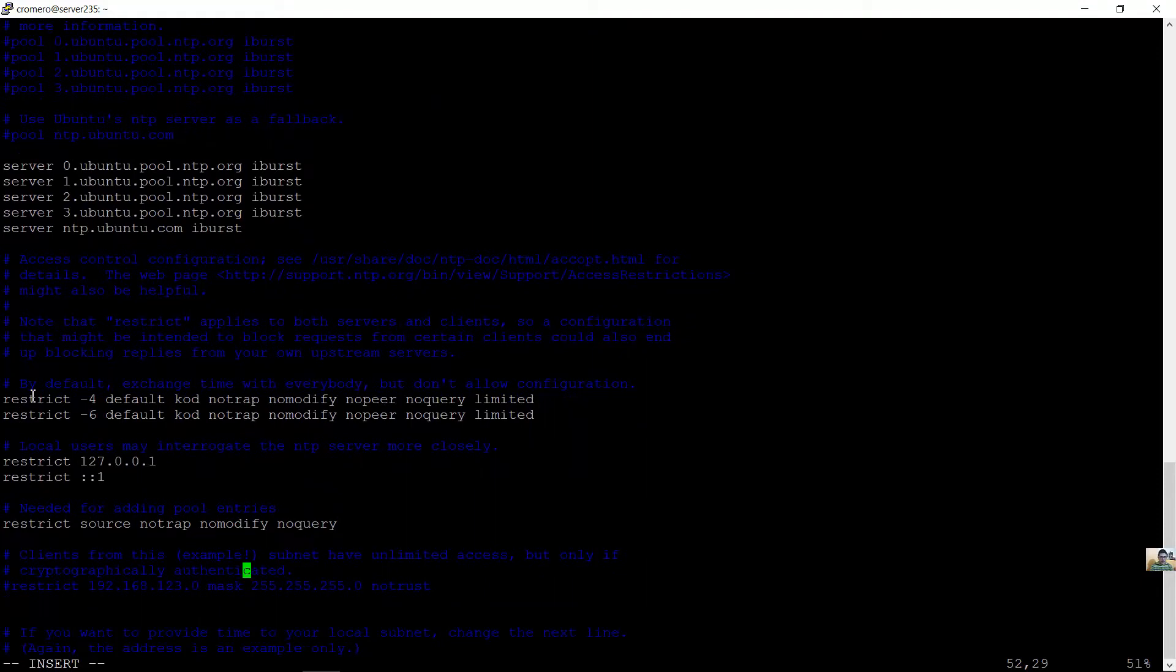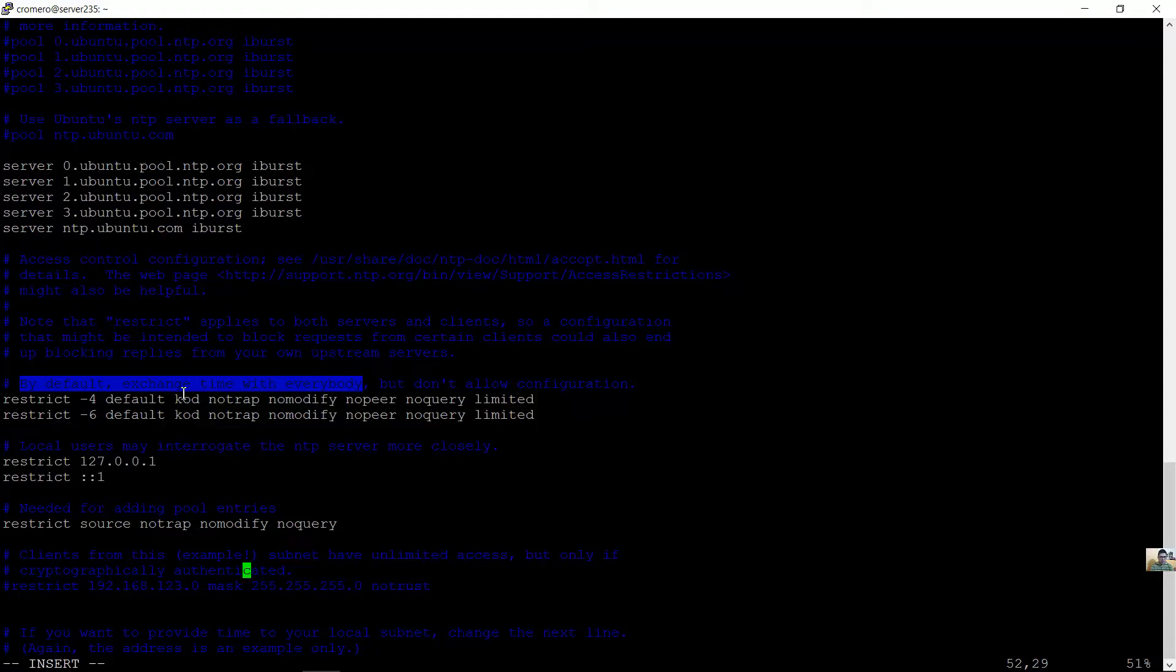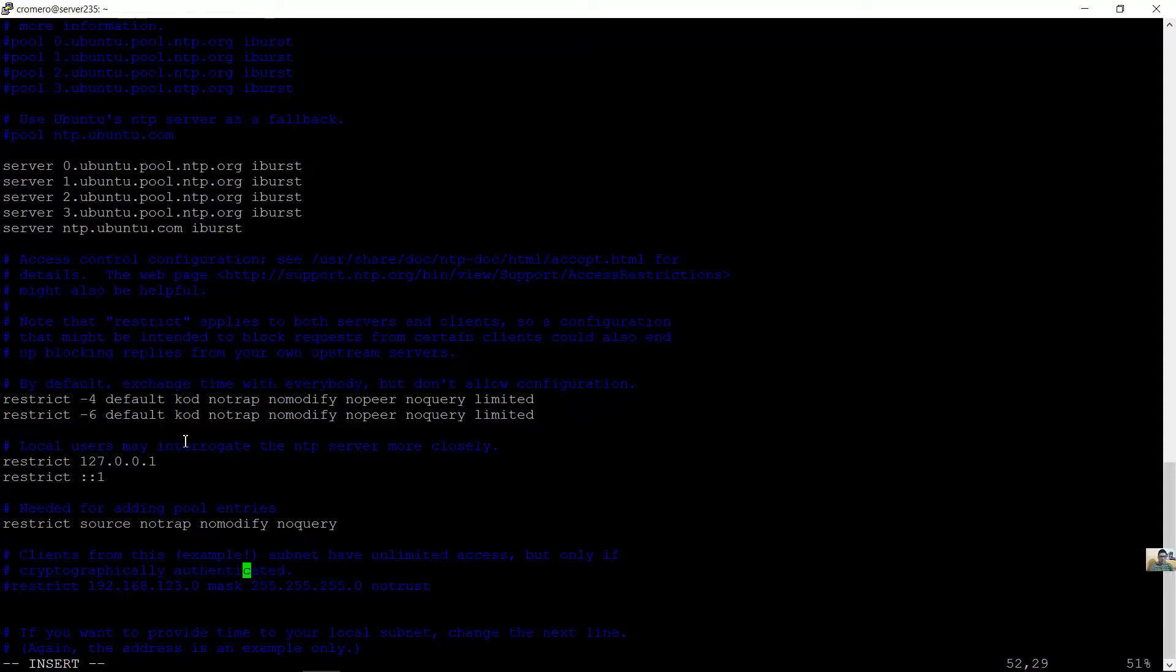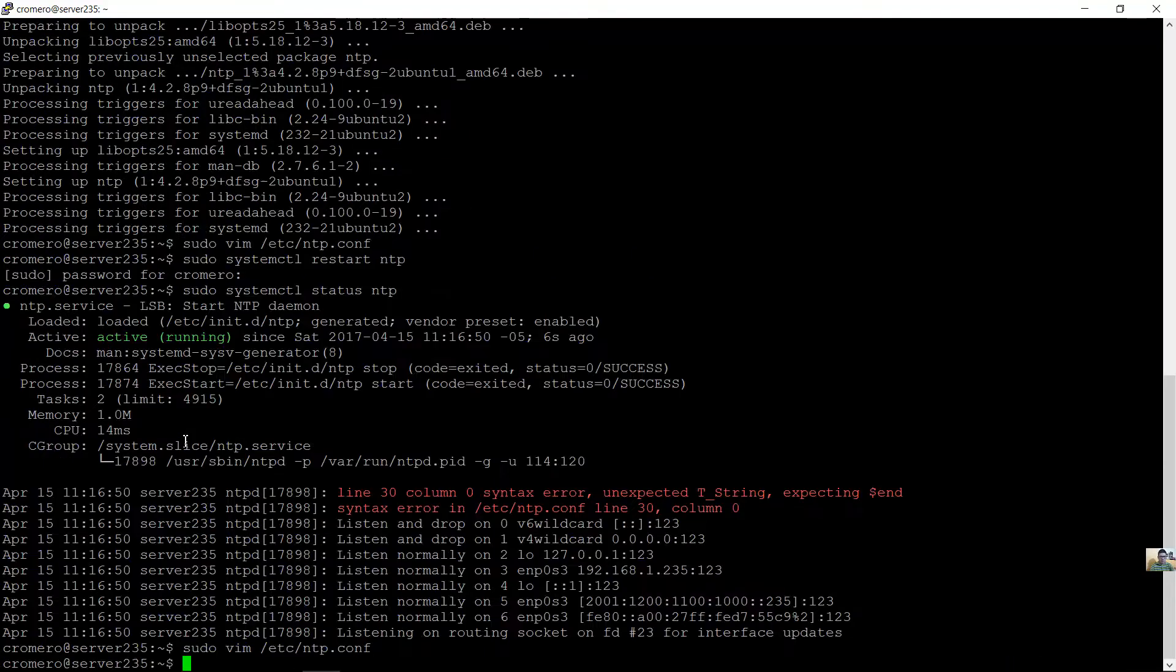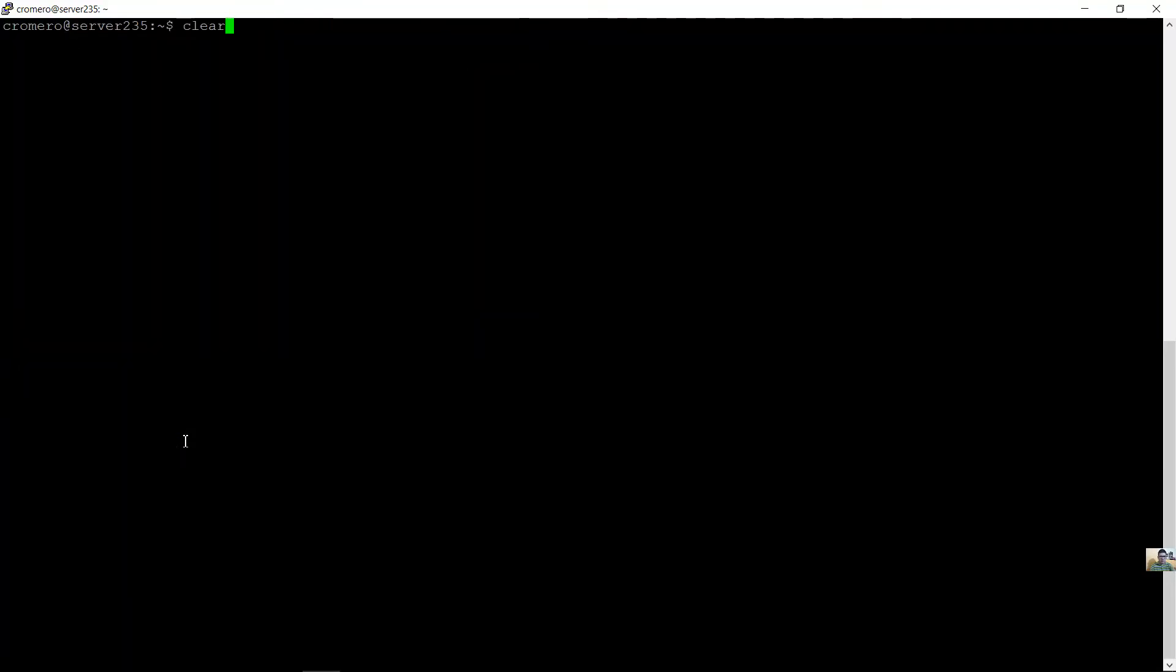By default, exchange time with everybody. Por defecto, intercambio el tiempo con todos. IPv4, IPv6. Escape key, tecla escape. Colon wq, dos puntos wq. Restart the server. Reinicia el servidor.